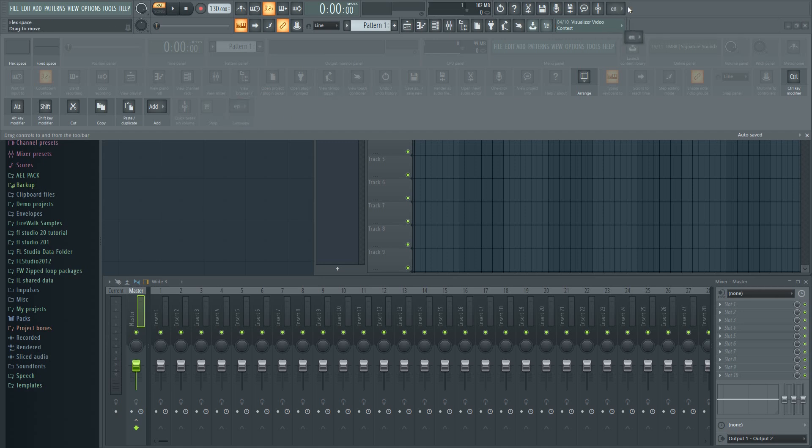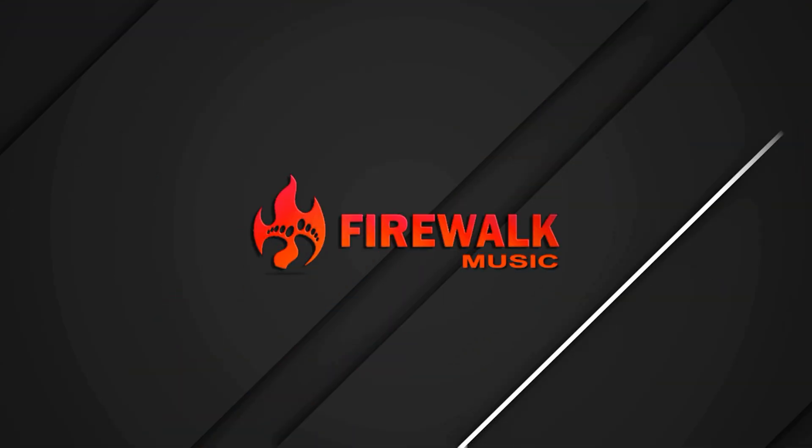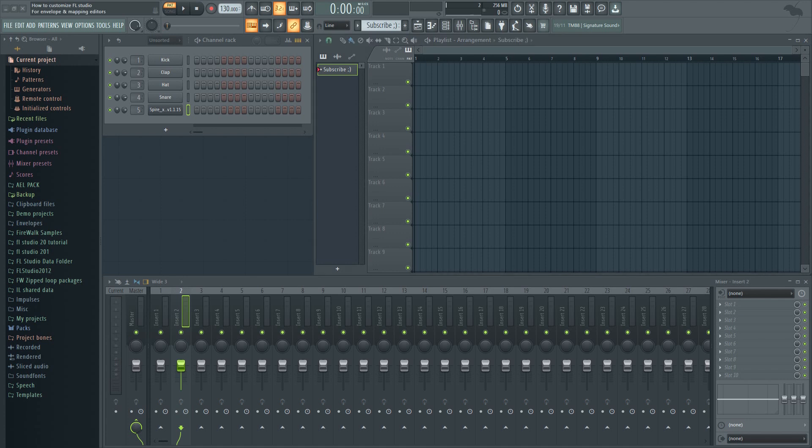Today I'm going to show you how to customize the graphical user interface or GUI in FL Studio. You can change the layout by adding or deleting buttons, move them around, change the background image and so on.